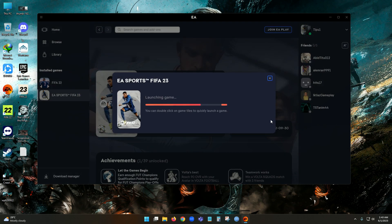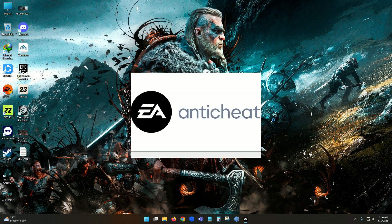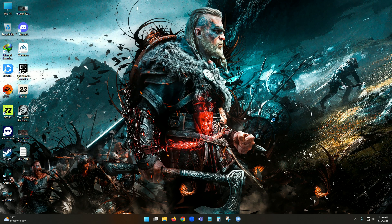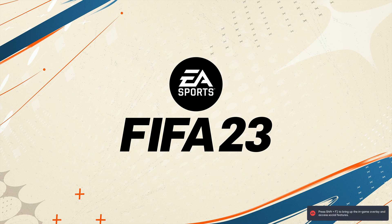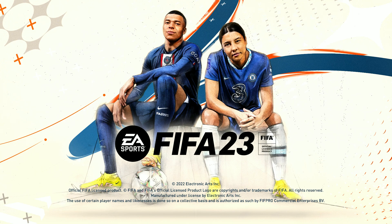It is launching the game now. EA Anti-Cheat is opening. Now you guys can see the game is opening perfectly. I will also show you the game menu.